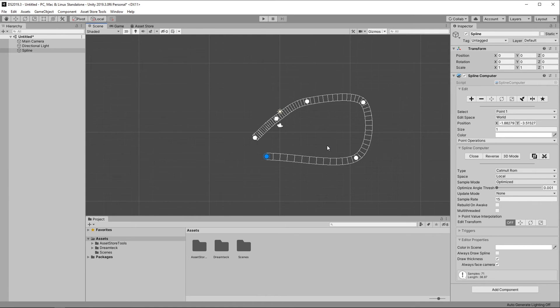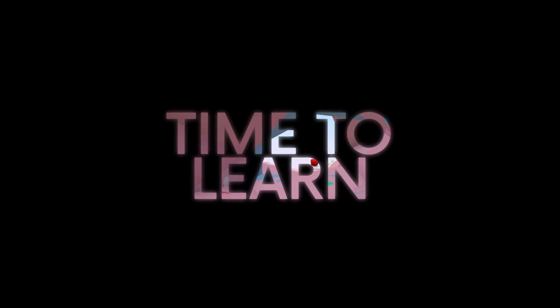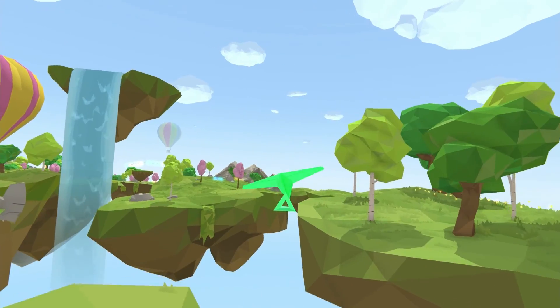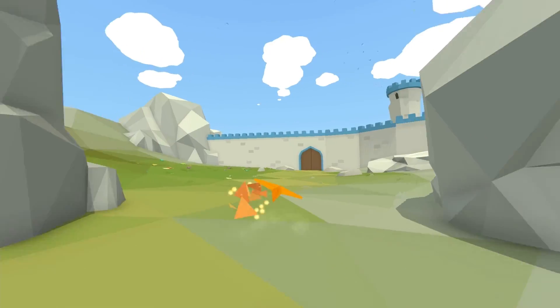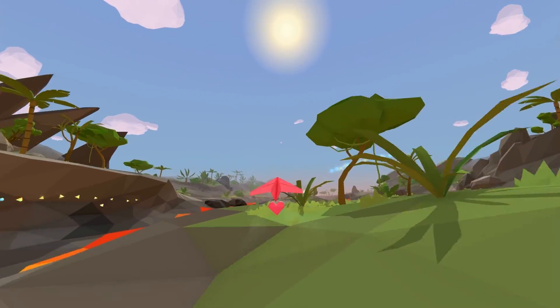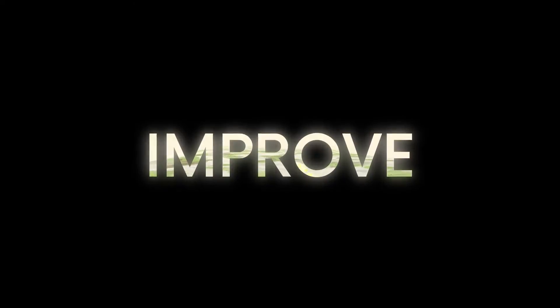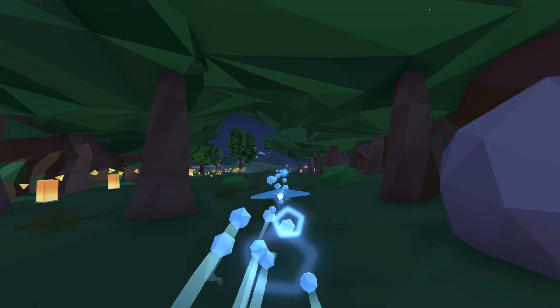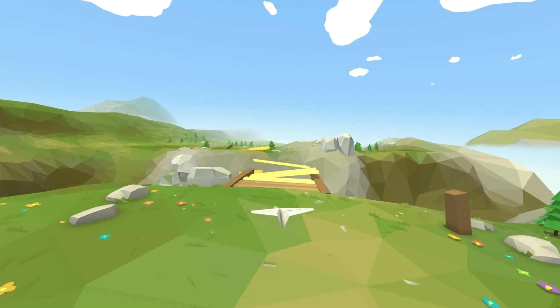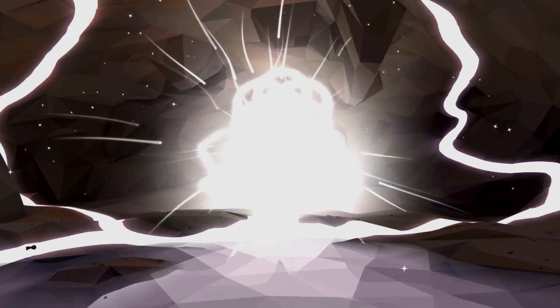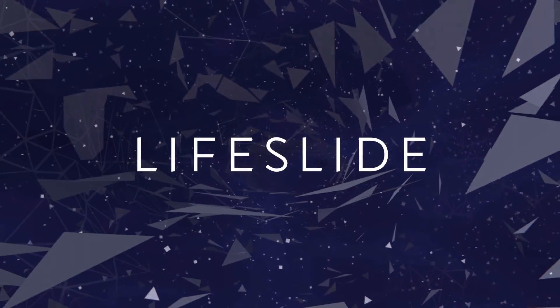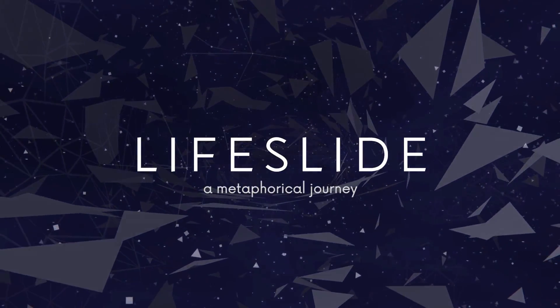On an unrelated note, if you own an Apple device, we recently released our game Lifeslide on Apple Arcade and it would mean a lot to us if you tried it out. It's made using DreamTech Splines and our Endless Runner plugin Forever, so you can see those two in action. First month is free and you can unsubscribe at any time. Thank you for watching and see you next time!